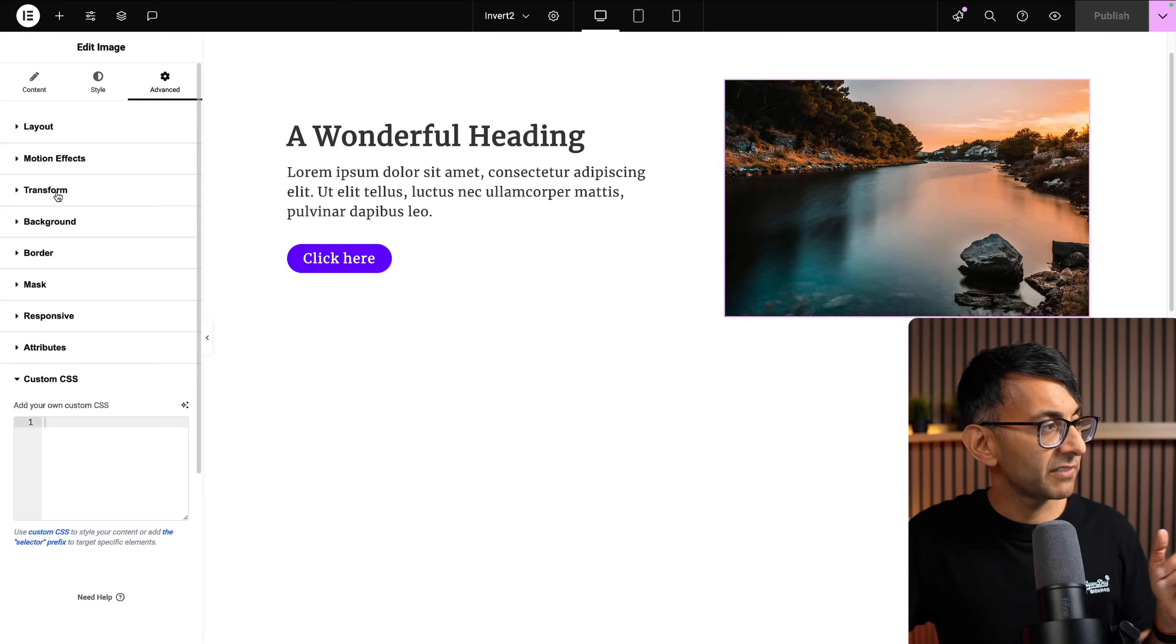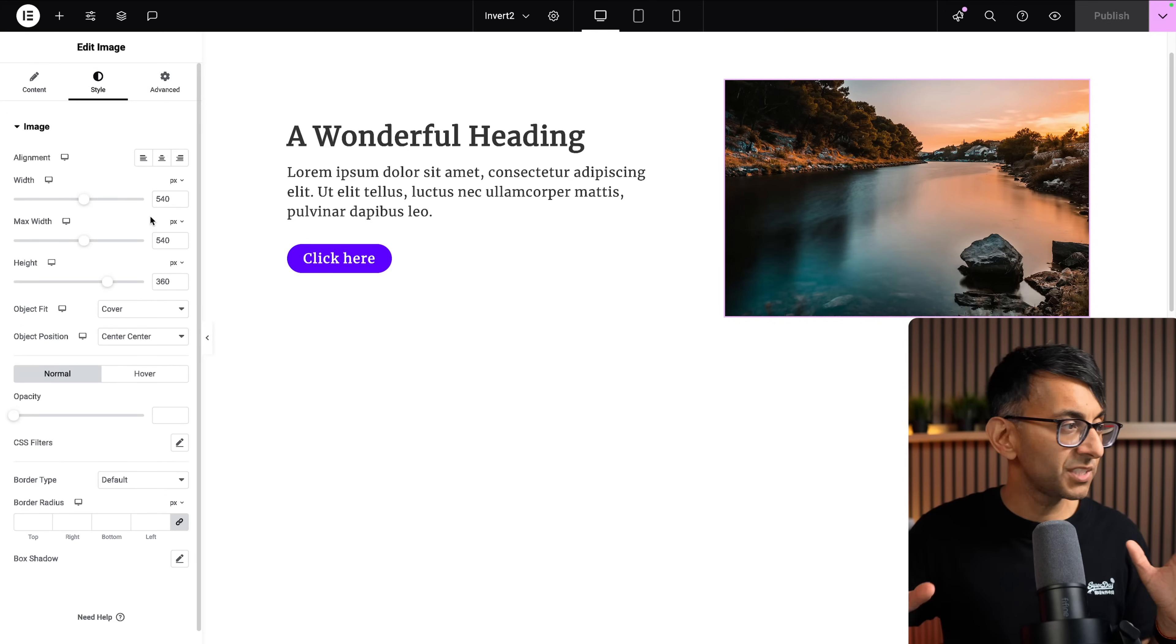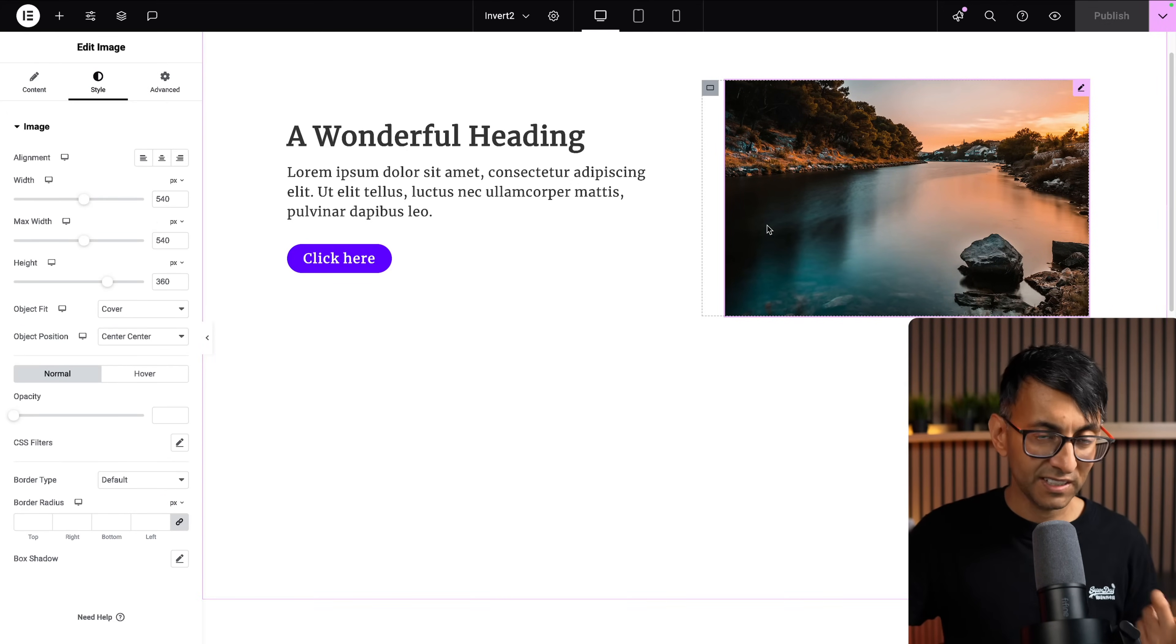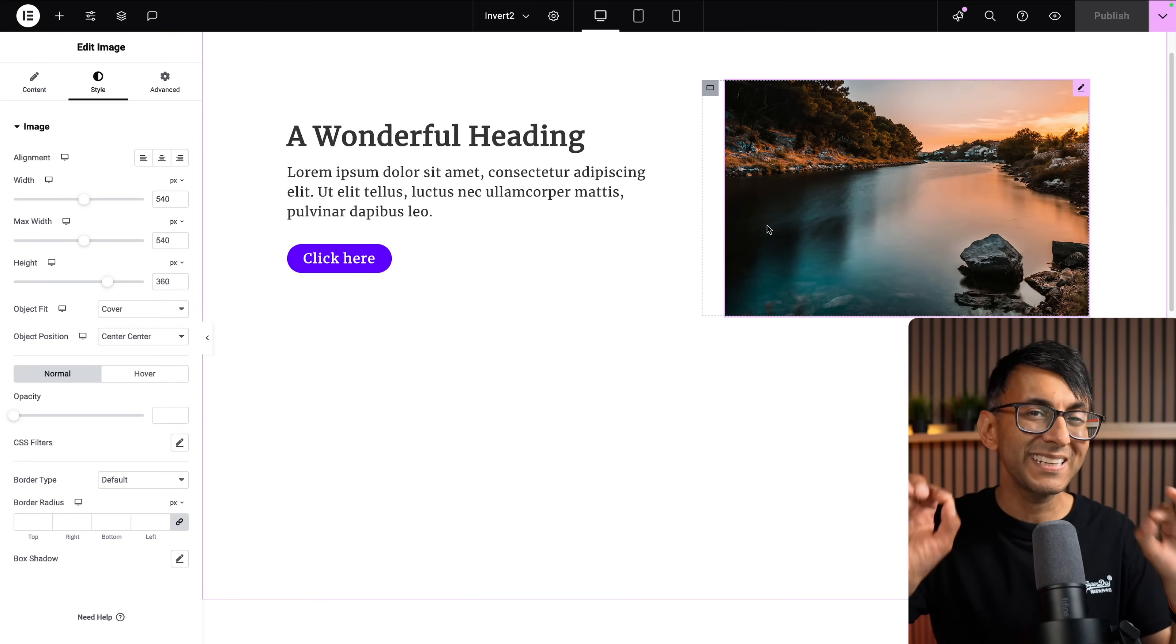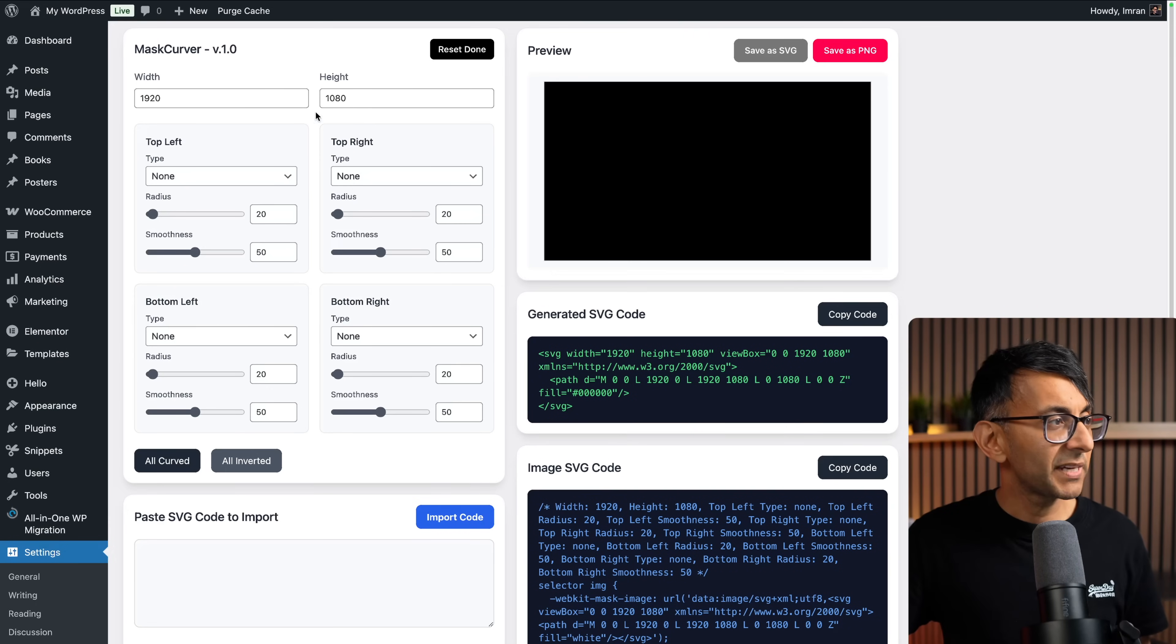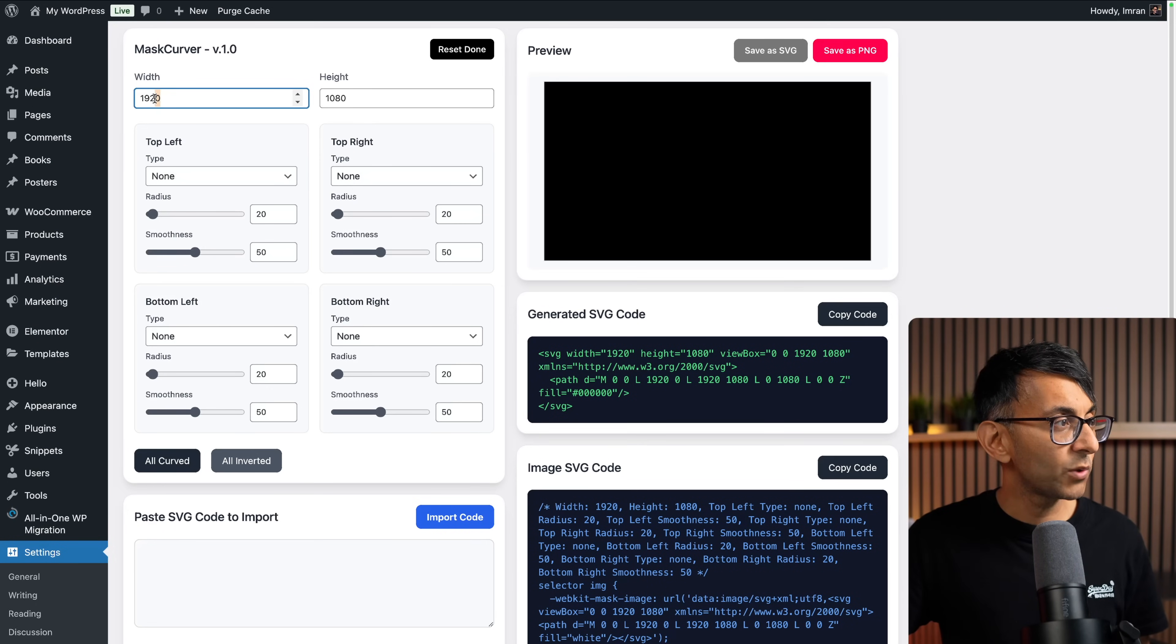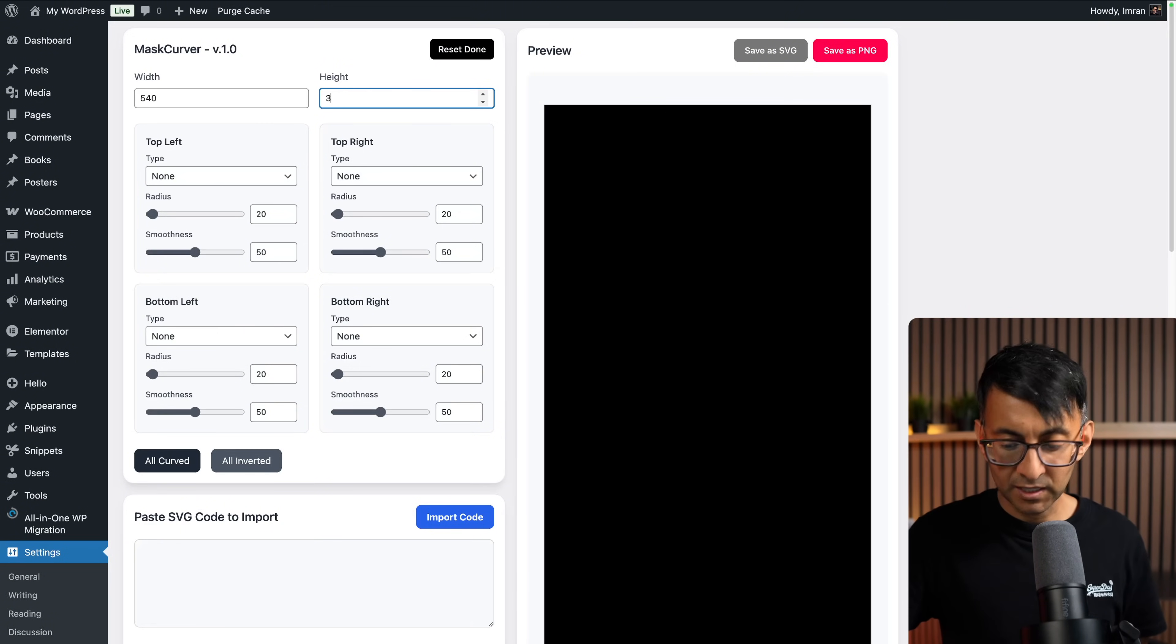Let me show you. I've got an image on page. If I click onto this and go to style, this is a 540 wide by 360 in height image. I want to apply a particular image mask to this image. So inside of the Mask Curver, I'm going to change the width to be 540, and I'm going to make the height be 360.